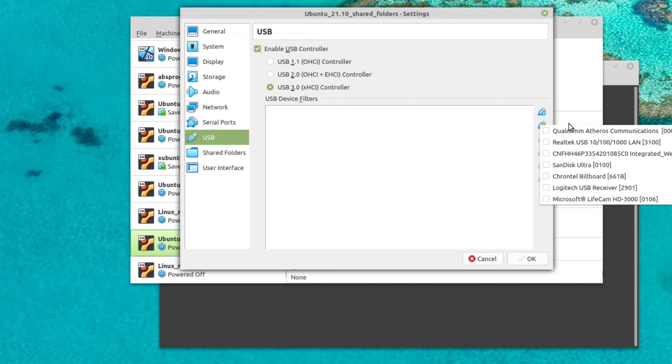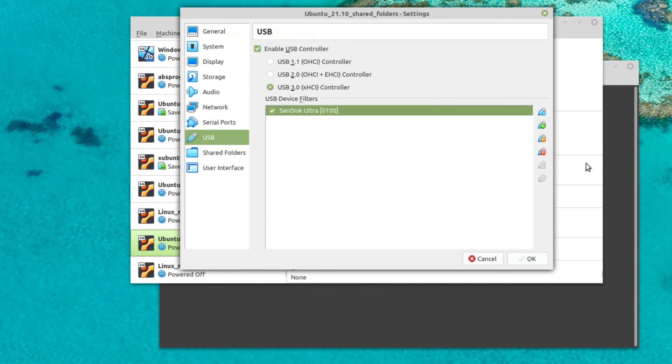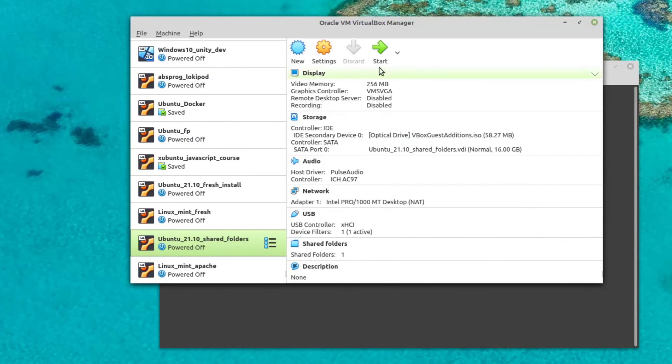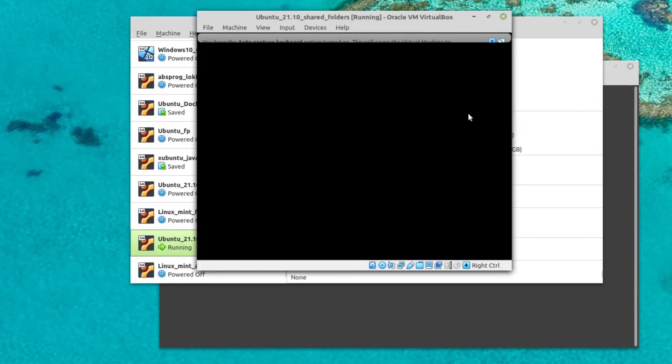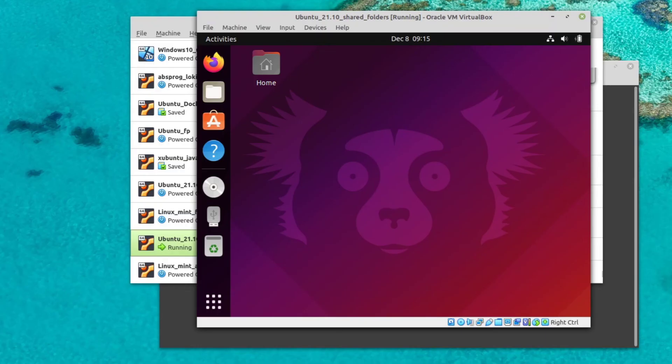So in my case, I want to access the SanDisk USB flash drive. And now that it's added, I can start the virtual machine. And we now have access to it right from the virtual machine itself.